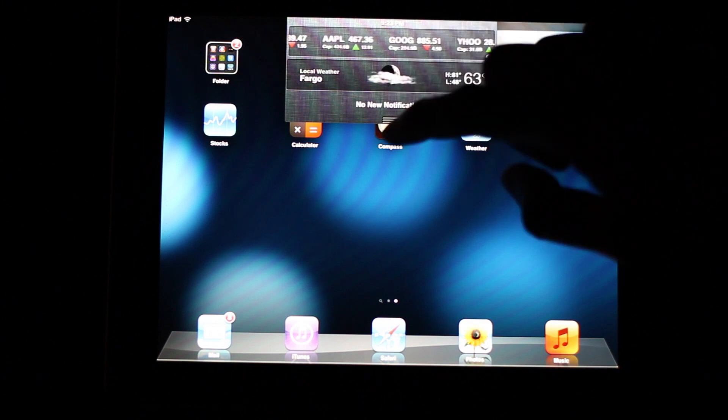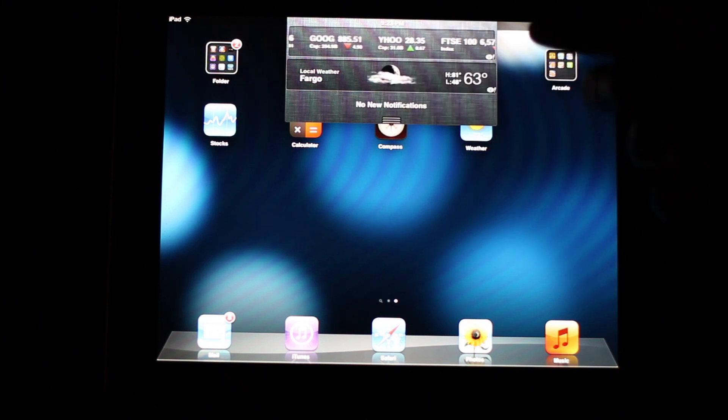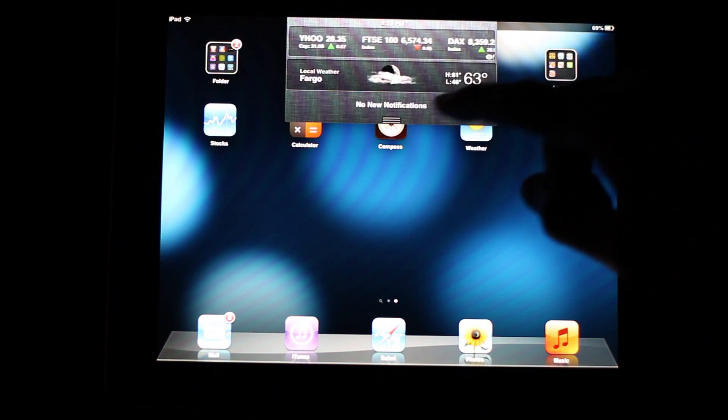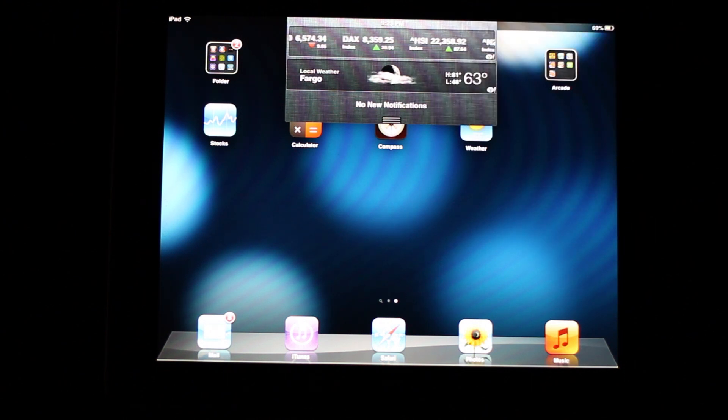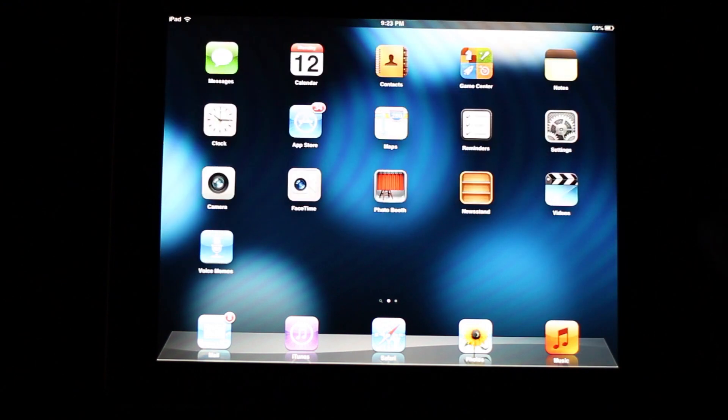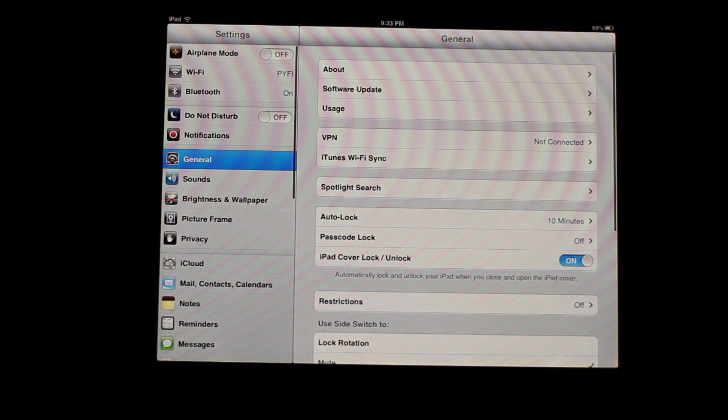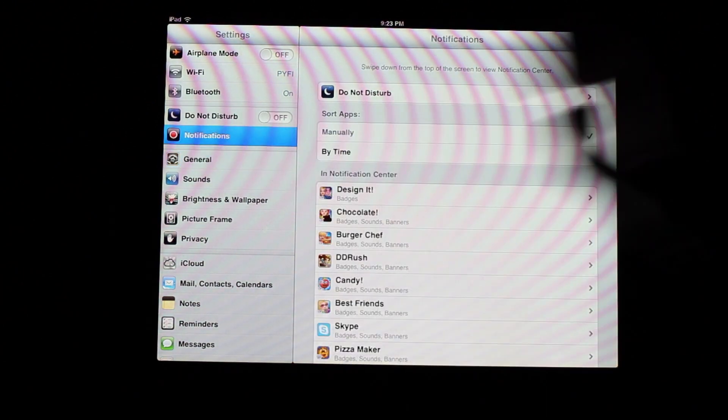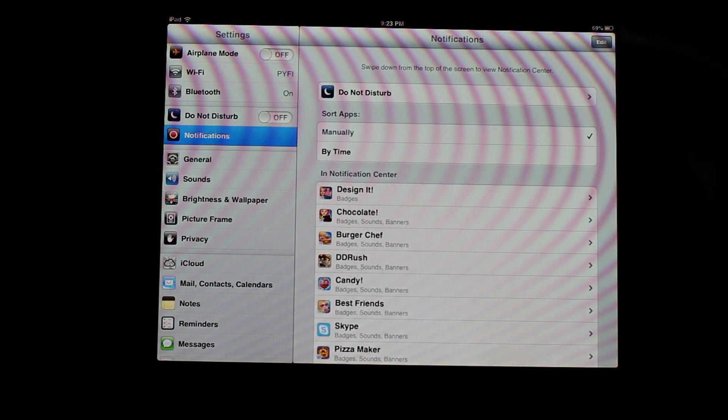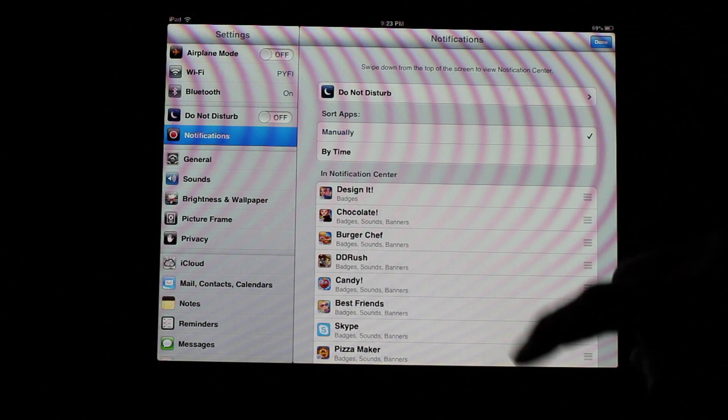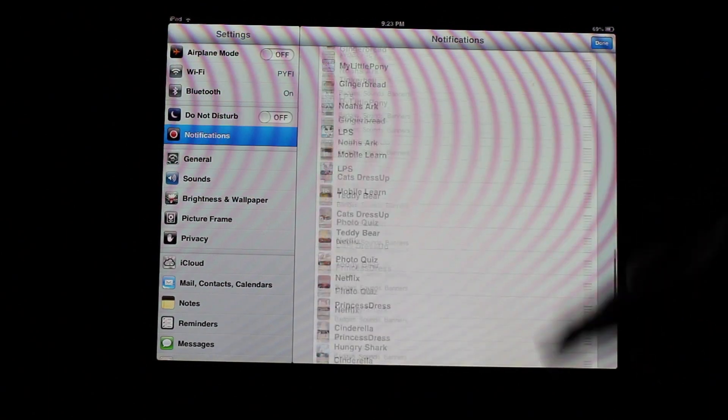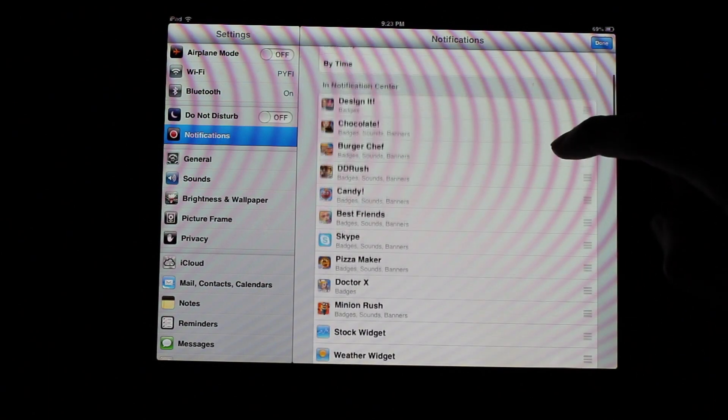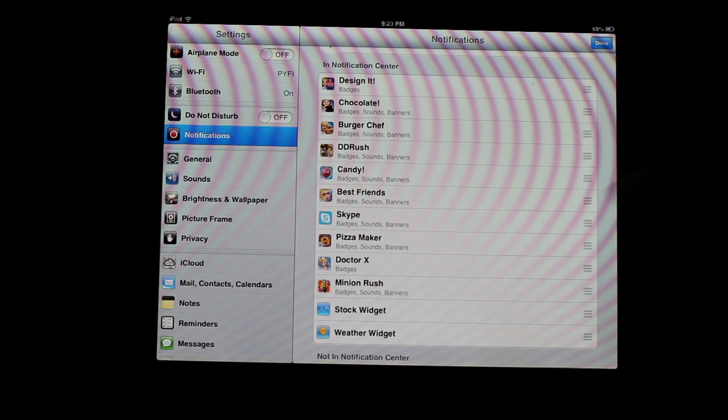And then the one last thing you probably already know how to do is if you want to move it up and down. For instance, I don't like having the stock in mine at all. But in case you wanted to move it down, all you have to do is go into your settings and then hit notification. Then you'll want to hit edit.